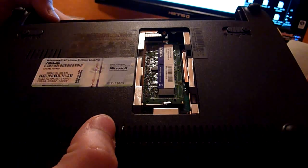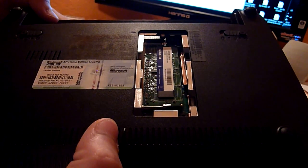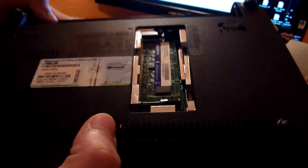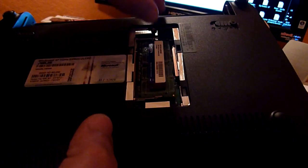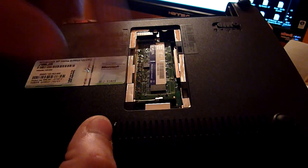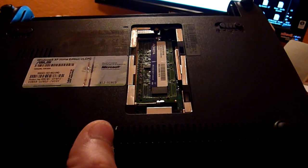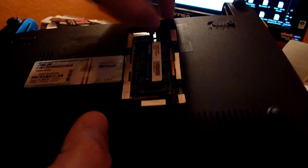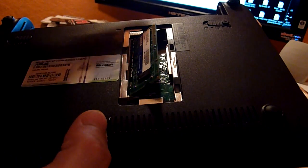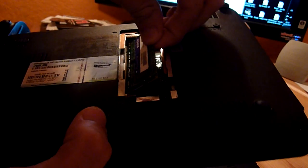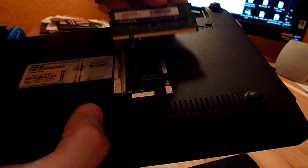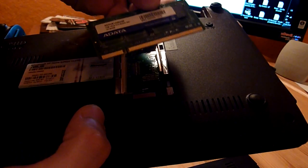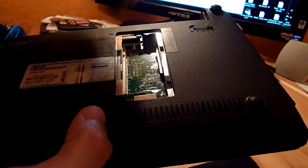This is a SO-DIMM DDR2 RAM. You can upgrade it to a maximum of 2GB. If you just press these metal arms here to the side, it already pops out. Then you just have to take the RAM stick out of the case like that. As you can see, this was pretty easy.